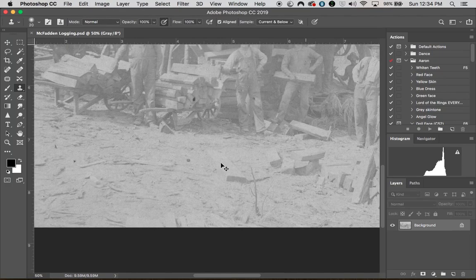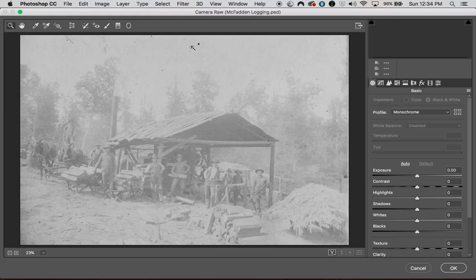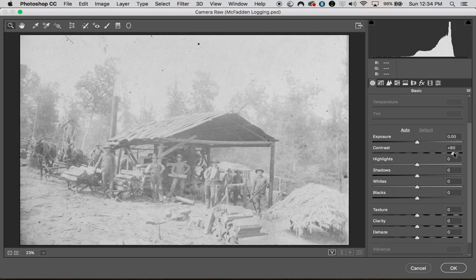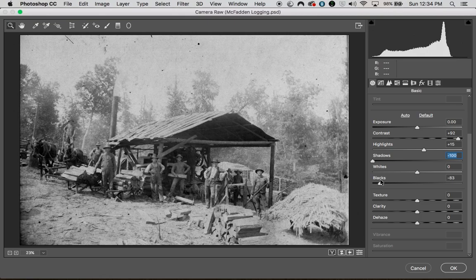The first thing I'm going to do is bring this photo into Camera Raw by going to Filter > Camera Raw filter. I'm going to adjust the contrast — I'm looking at my histogram and it's just awful. So I'm going to bring contrast way up, bring my highlights up a little bit, and drop my shadows down because I'm missing the blacks. I'm going to push my blacks really hard and see if I can get them closer to zero on the histogram.